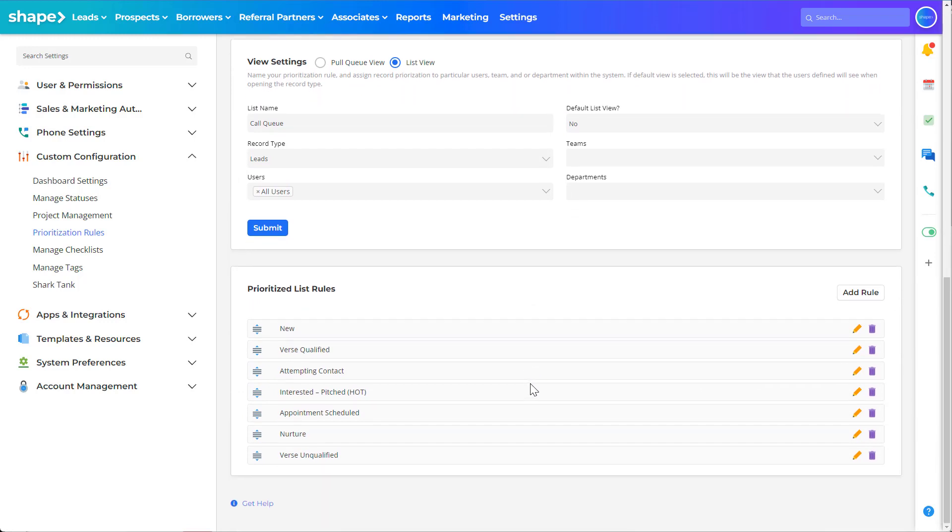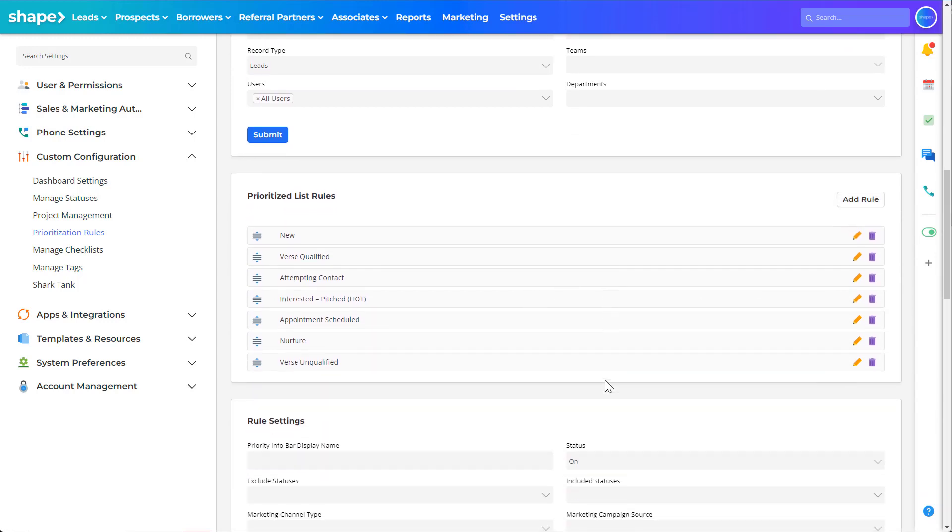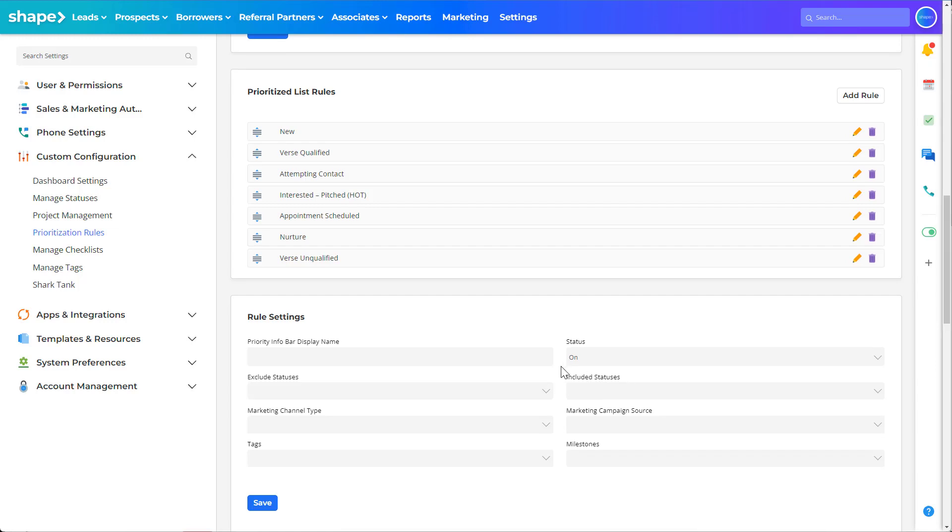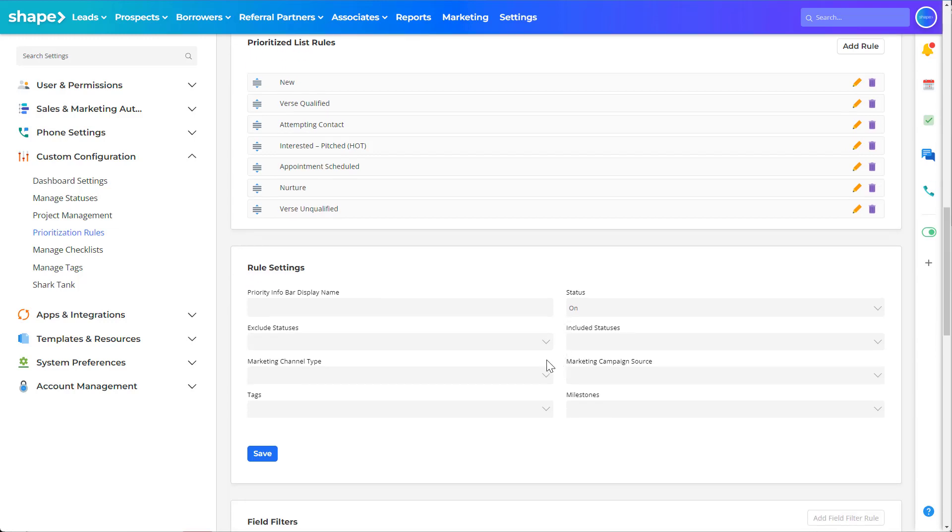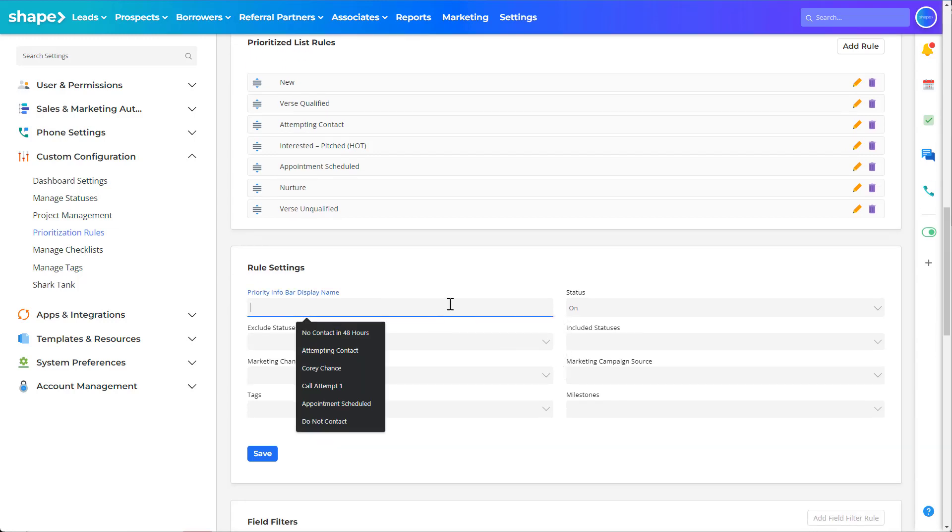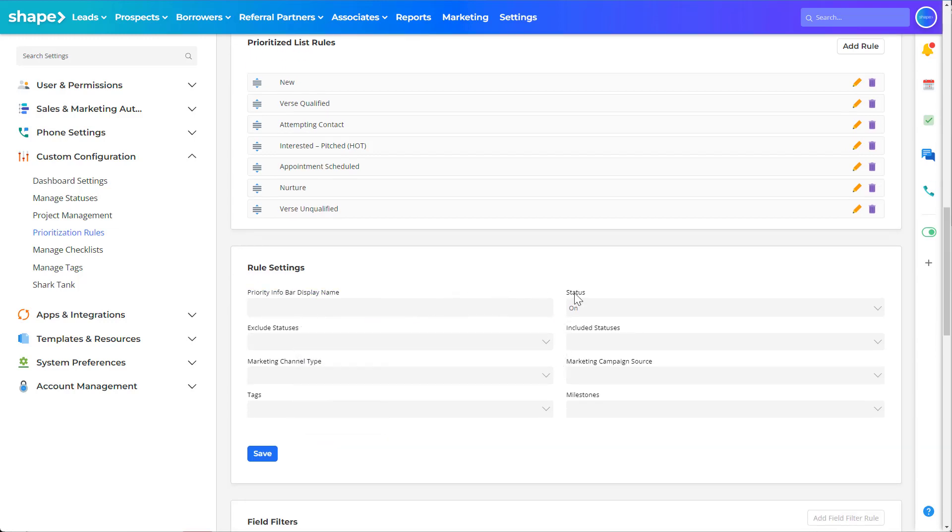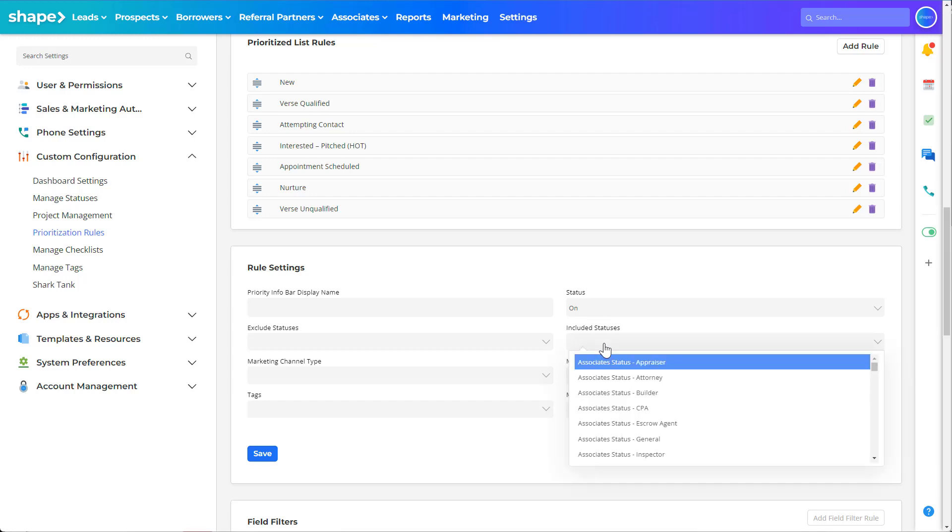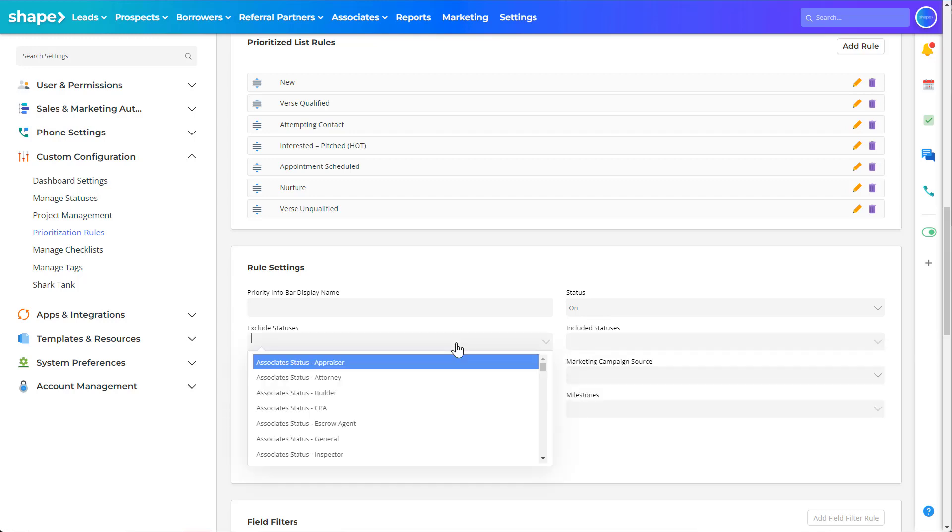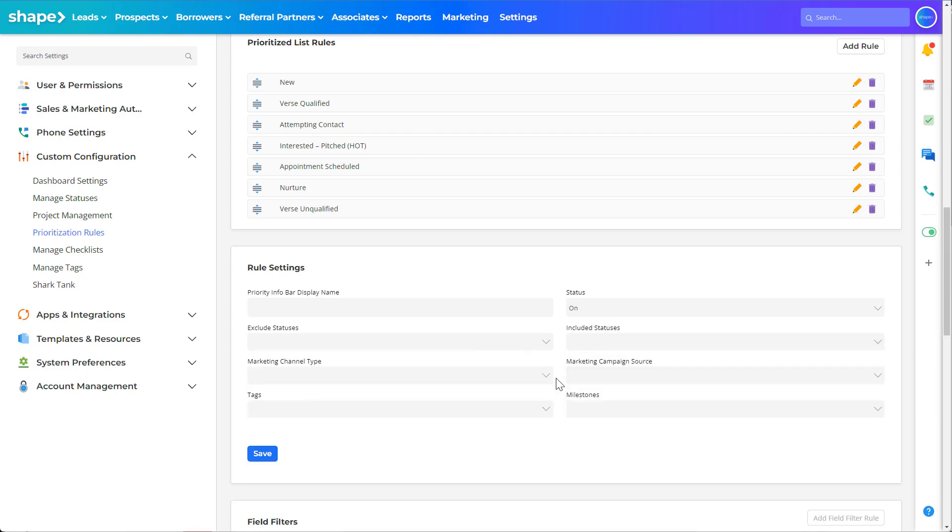Click the add rule button to add a rule into your new prioritized view. Once added you can name the rule as well as add any included or excluded statuses, marketing sources, tags, and milestones.